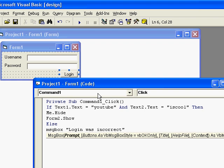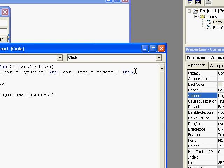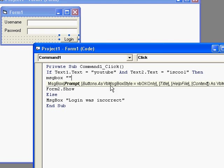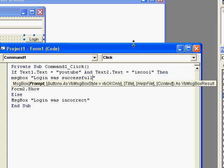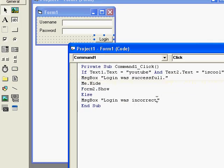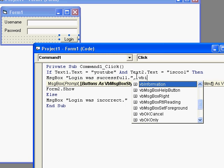If it doesn't make sense to you then you can change it. And just above me dot hide you can do another message box and type in there login was successful. I know successful might be spelled wrong because my spelling isn't that good, sorry about that. Then comma vb critical actually information.